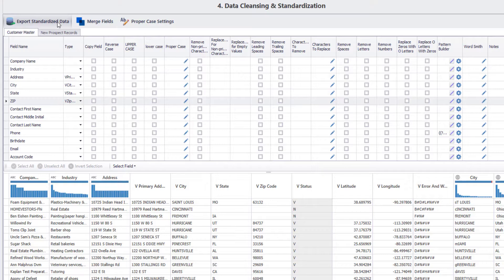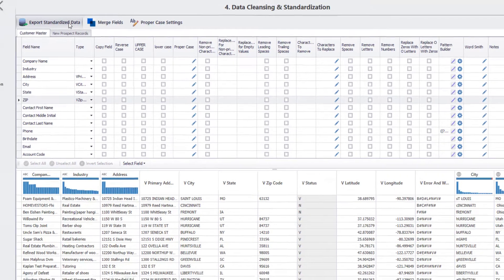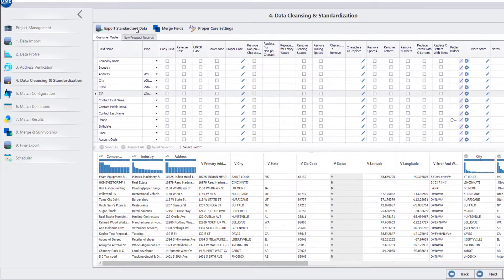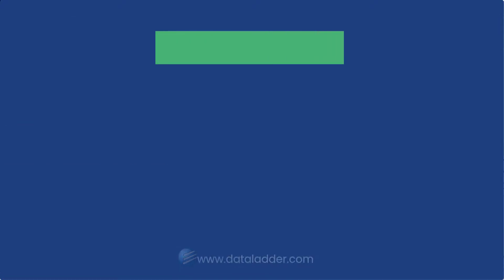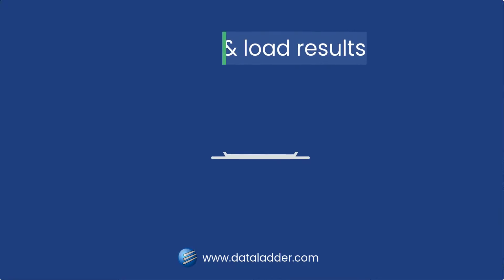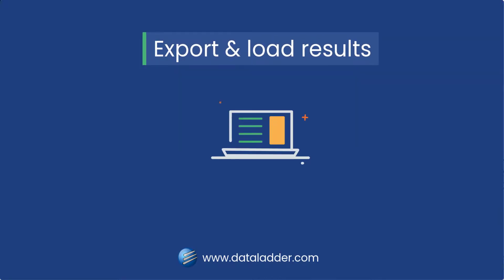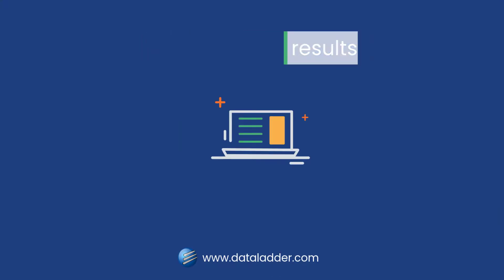You can export the standardized data from here or if you want, these fields are also available for use in subsequent steps of data matching and merging. In the next video, we will look at the different export and load features that DME offers, so stay tuned.